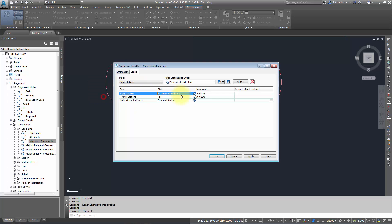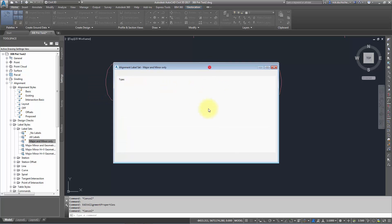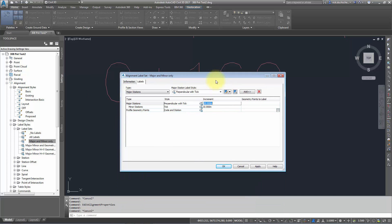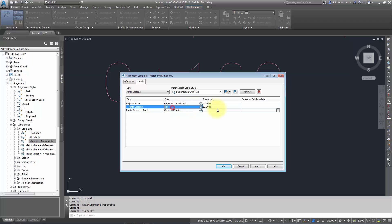There's your stationing increment. In my case, I'm labeling every 20 meters. If I wanted that every 50 meters or whatever, you can change that. For my minor stations, I'm applying a tick, so I've got a tick at every 10 meters. Then I've got profile geometry points using a station style.